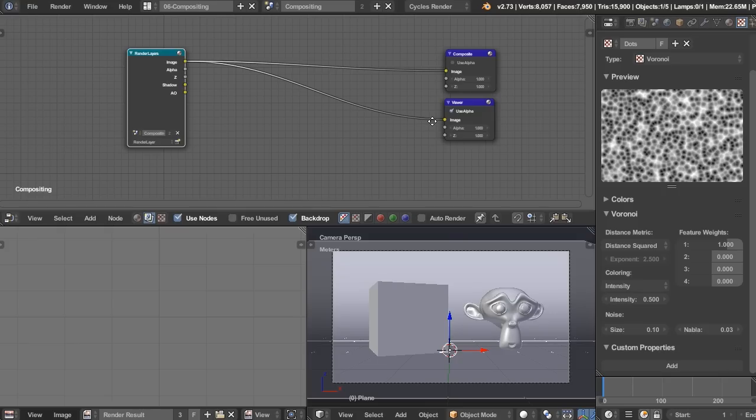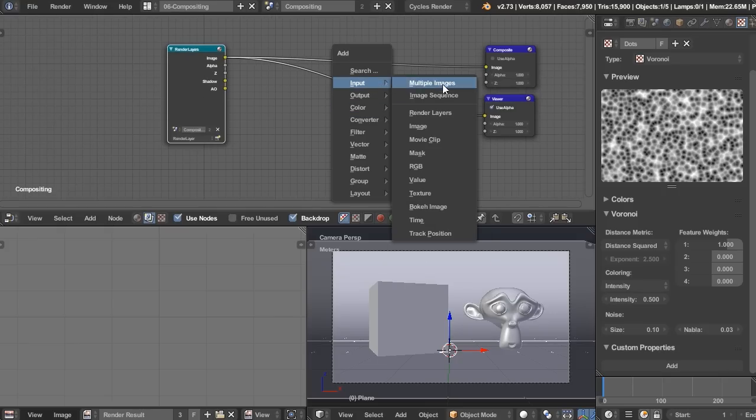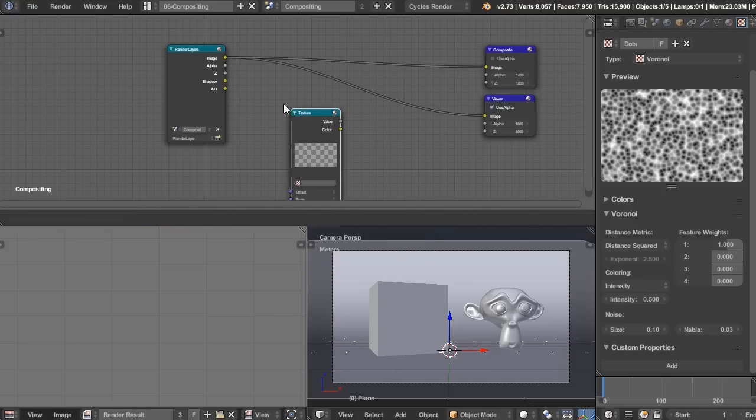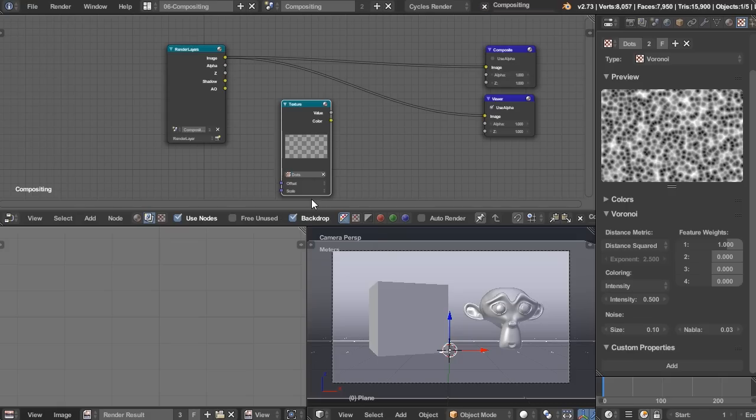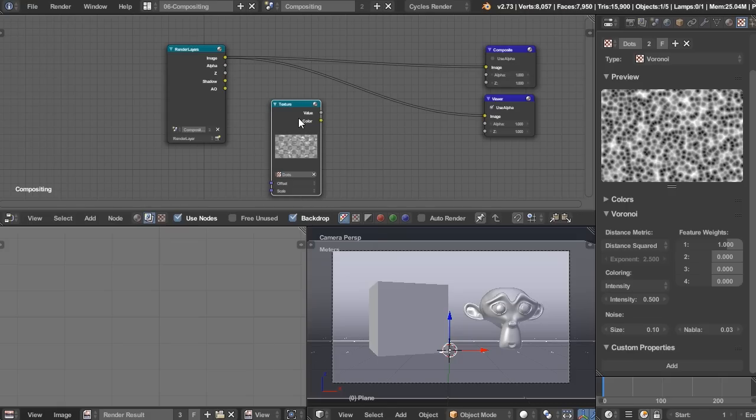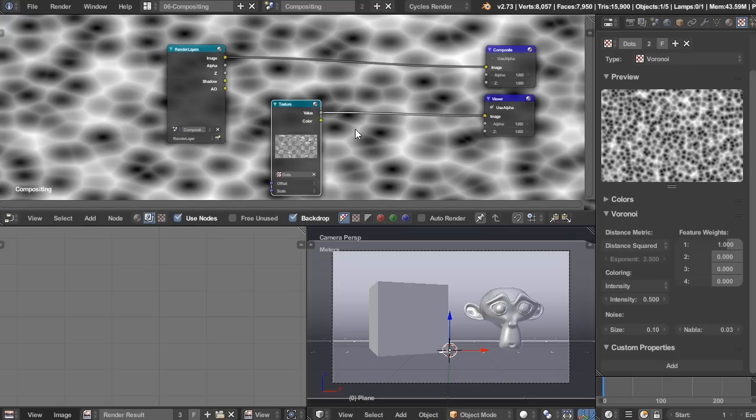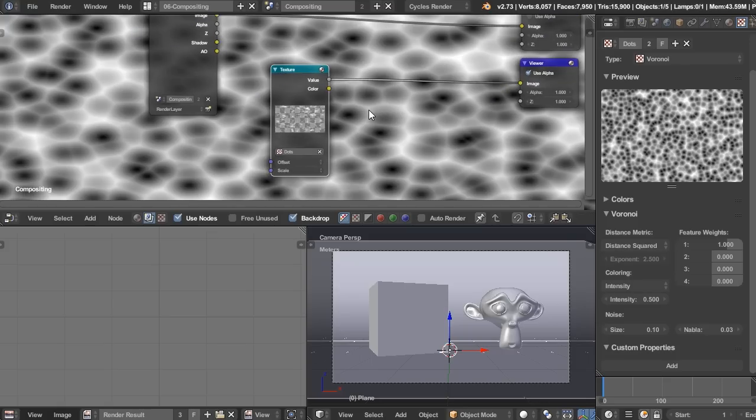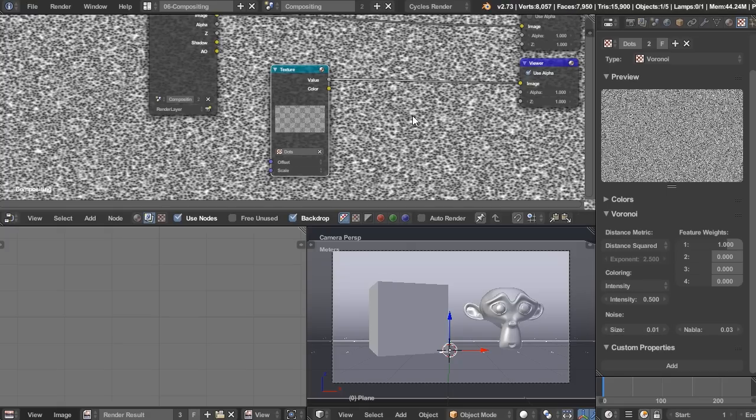So before we jump into the compositor, actually, I want to change this name here to dots, so we know which one it is for organizational purposes. And now we can go shift A, add input, and texture. So now we can choose dots, and if we press Ctrl Shift, click, we can now see the result. And so it's actually still too big, so let's turn that down to 0.01.